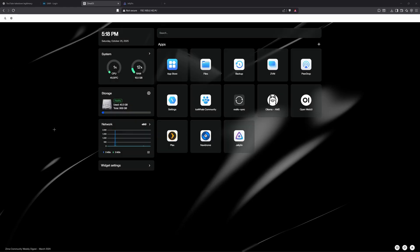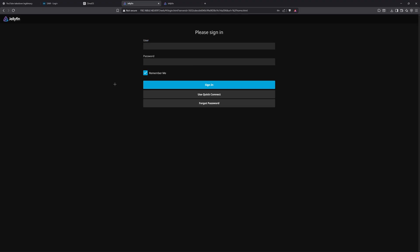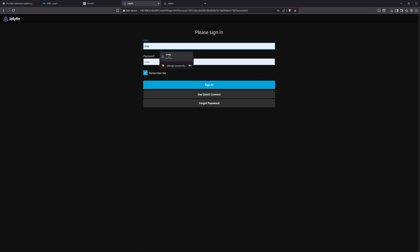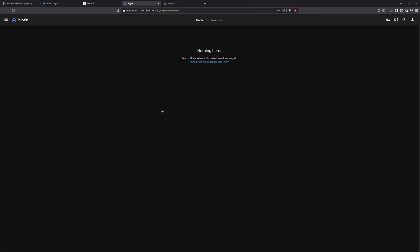Once you have Jellyfin installed, you want to open it. Yours is going to look different from my screen because I already made the account before, but you're going to want to create a username and password. I'm going to sign in real quick, and then it's going to ask you to create a library.